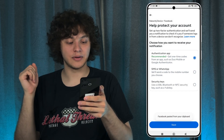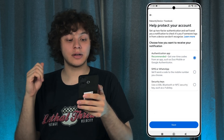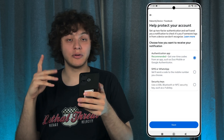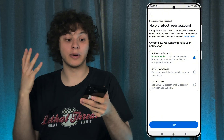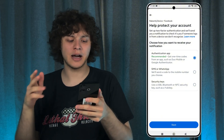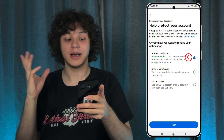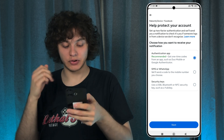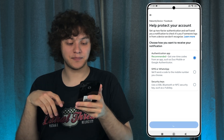Press Continue. Now we are to choose how we want to protect our application — I'm going to go with Authentication Application. Choose this option and press Next.